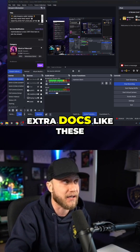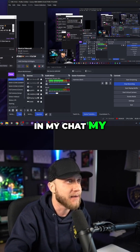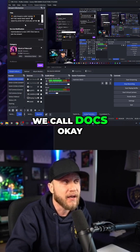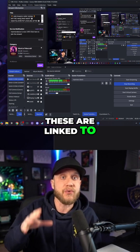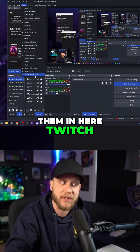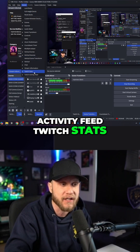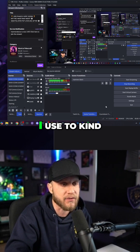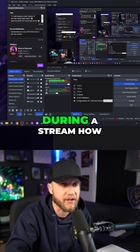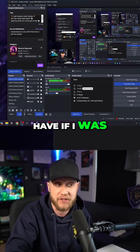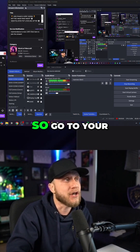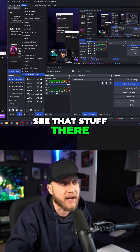This may or may not pop up some extra docks — things like your chat, your stream information, and all that stuff. These are what we call docks. They're linked to your Twitch. If you don't see them, come up to the top and click Docks — you may see them in there. There's the Twitch Activity Feed and Twitch Stats, which is a really good one to track what's happening: how many subs you're getting during a stream, how many live viewers you have.